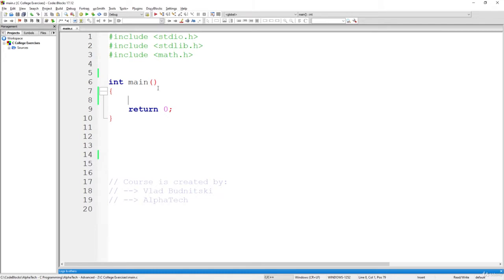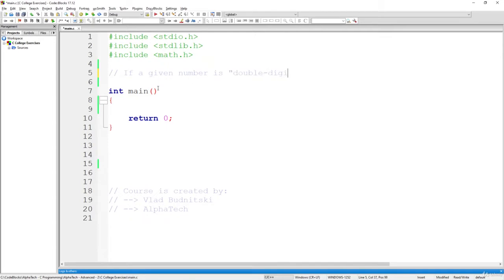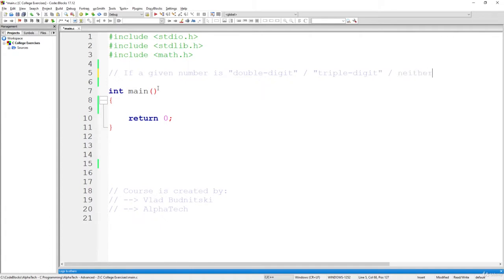So, first of all, what we need to do is to create some number, right? What we are checking is simply if a given number is double digit, or is it triple digit, or if a given number is neither of them. So, that's what we want to check out.